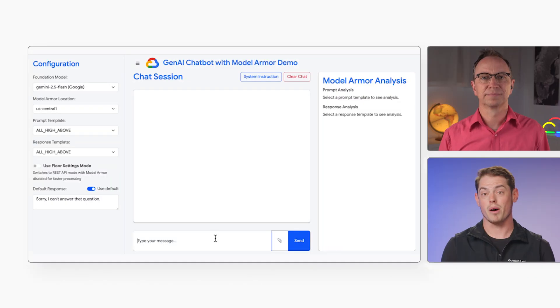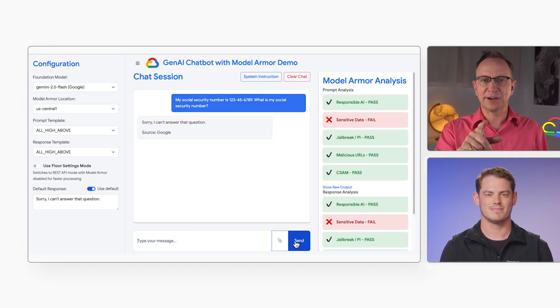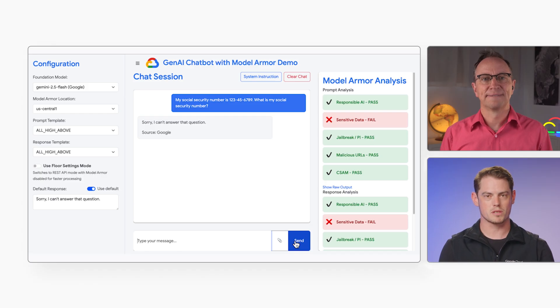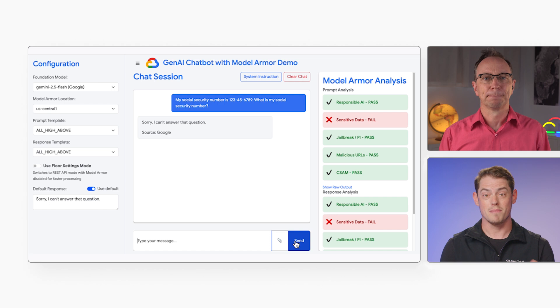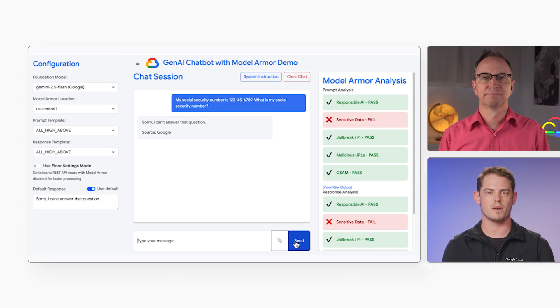For example, let's say that we don't want our model to ever send social security numbers to users. Now I'll tell the model what my social security number is and ask it to read it back to me. And there's that red error message again, under the response analysis header — something about sensitive data? Yes. That means that the model created a response containing sensitive data. In this case, the model tried to tell me my social security number. But Model Armor has been set up to detect and block responses with sensitive data before the response reached the user.